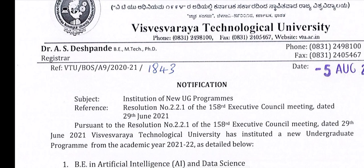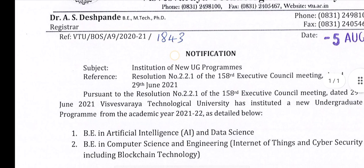This is about the new UG programs. UG students — VTU has a new program. This is the VTU update.